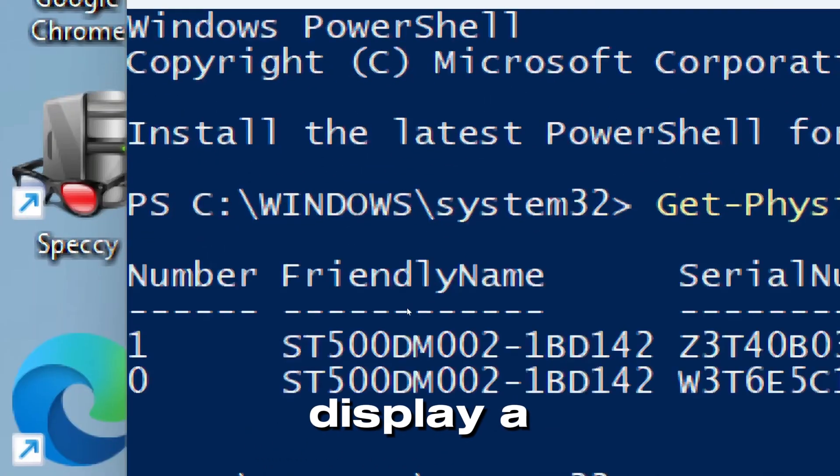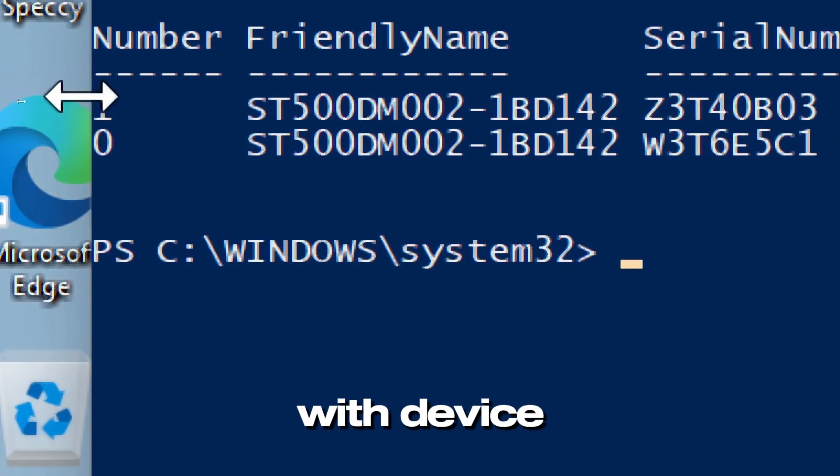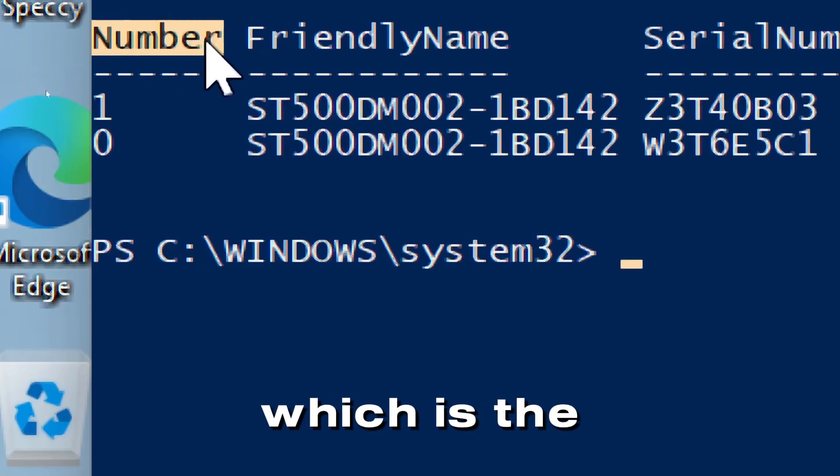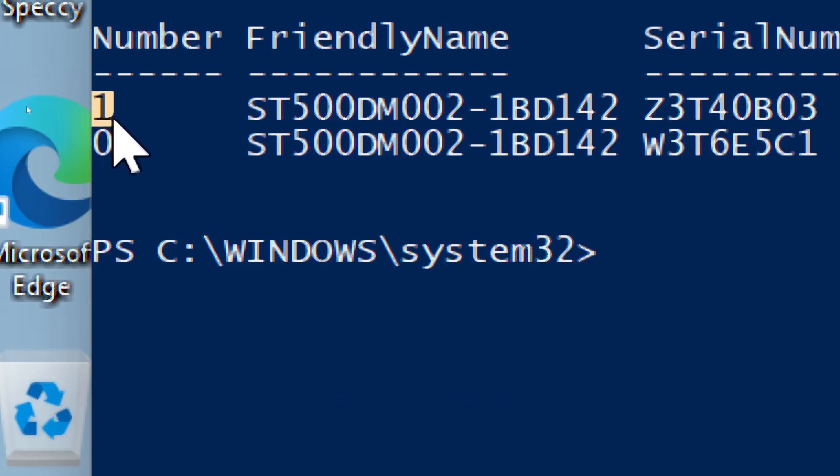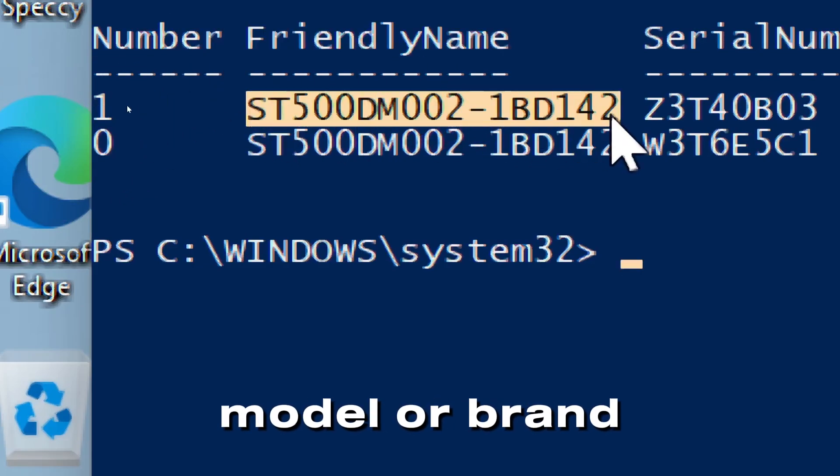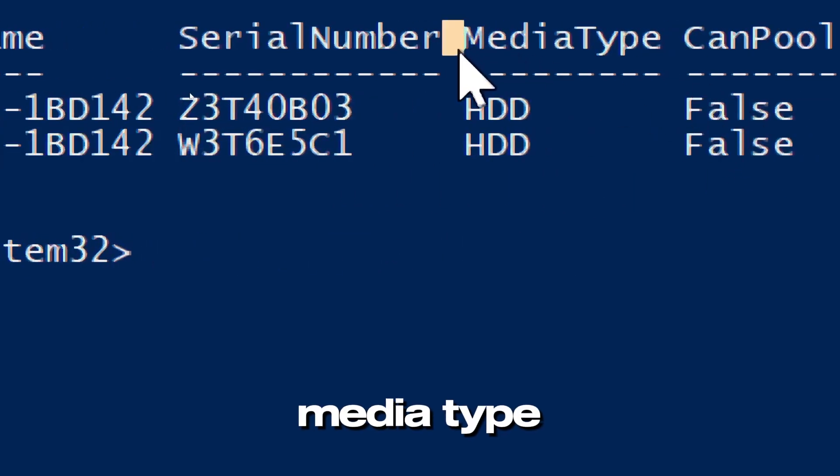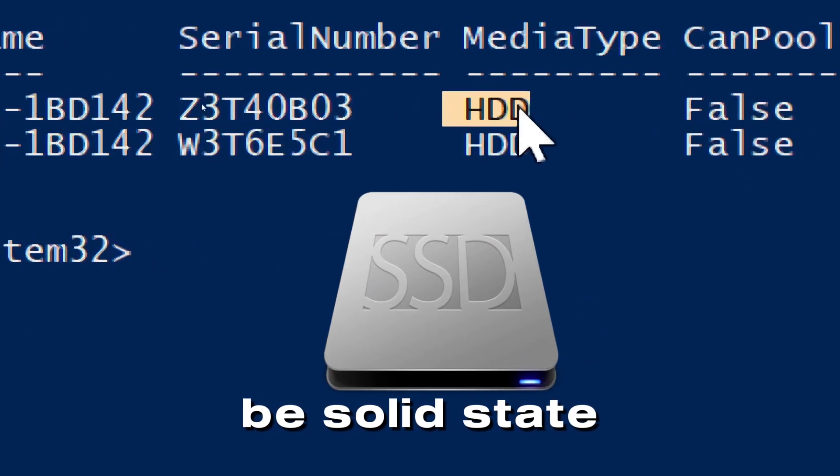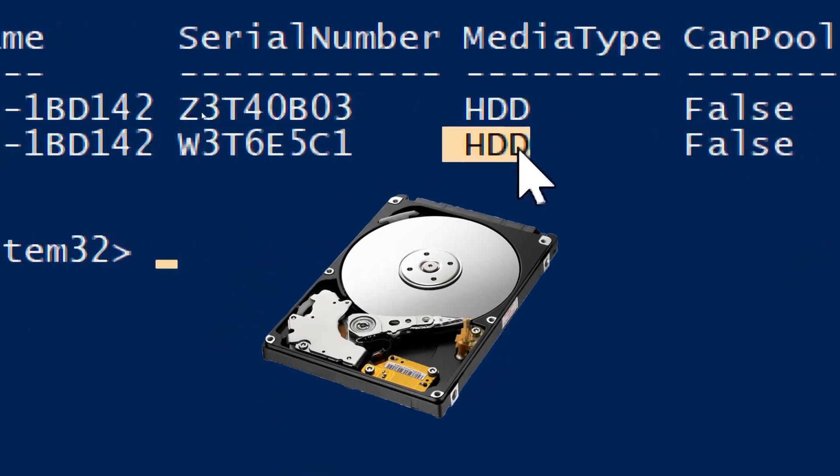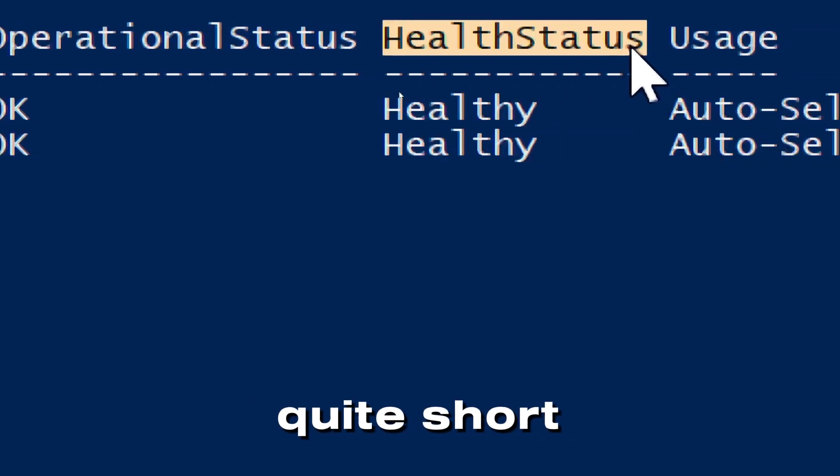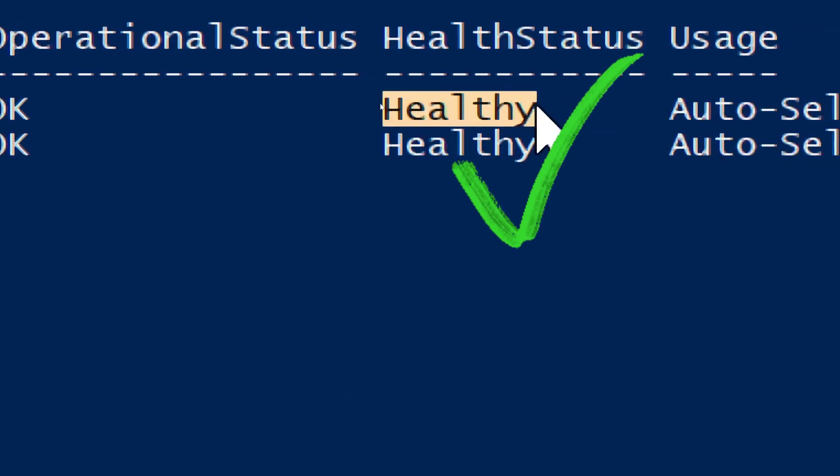This will display a list of all storage devices with device ID number, which is the identifier of the drive; friendly name, which is the model or brand name of the disk; media type, which could be solid state drive or hard disk drive; and health status, which should show healthy if the drive is in good condition.